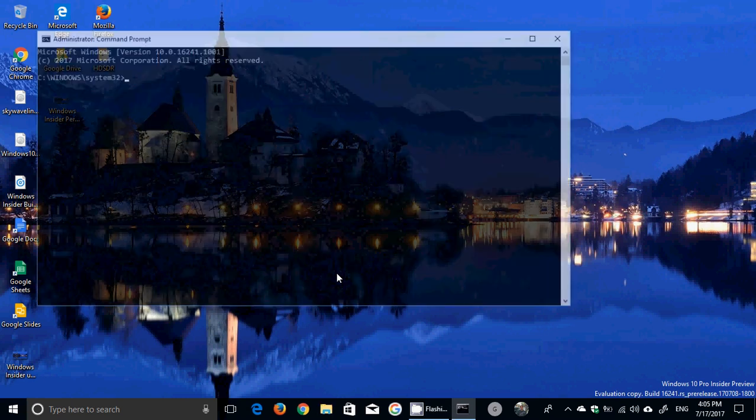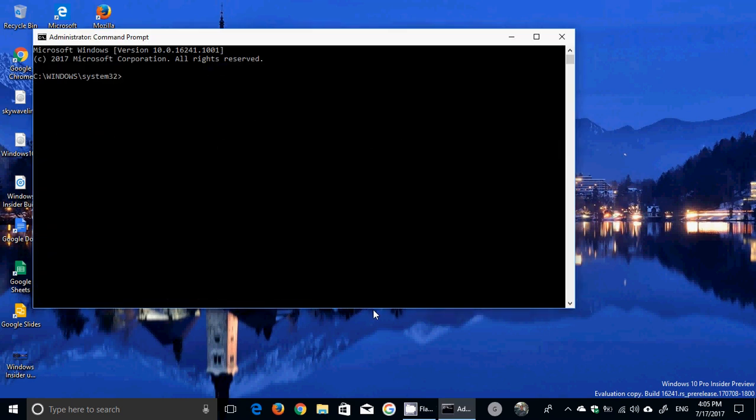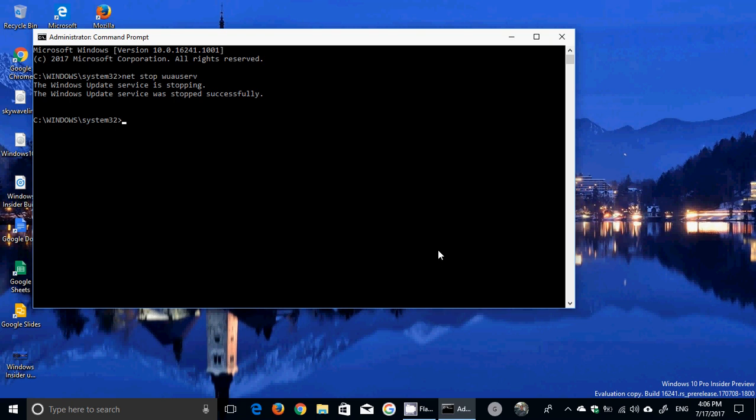Once you are here you will type net stop wuauserv for Windows Update Service. If it is not started already it will say that it's already stopped, so that's okay, there's no problem there. Then net stop